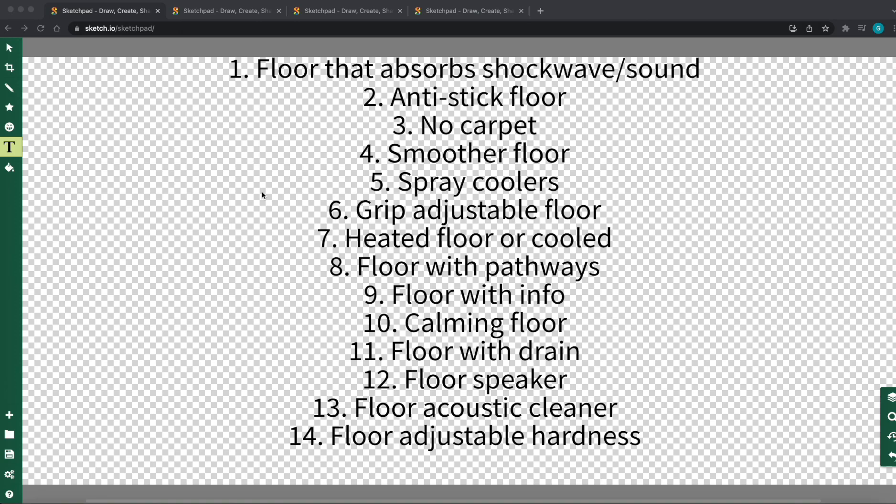Now, you might be wondering what we can do. One is that we can design floors that absorb sounds and shockwaves more. This could make a house more quiet for people with noise sensitivities, which can be a huge issue.